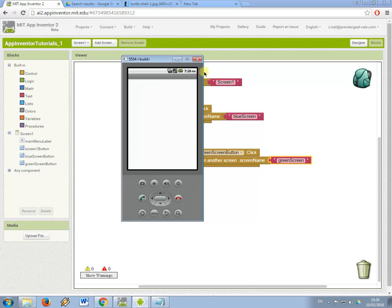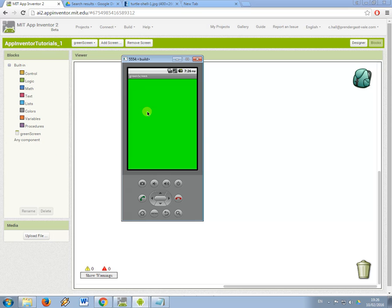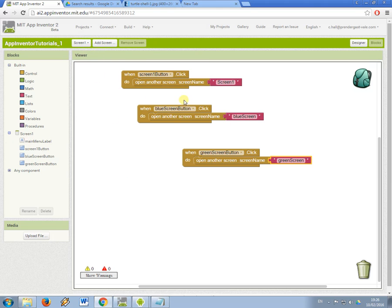So back to the main menu, and now that I press this button it should take me to the green screen. Success. So that's a basic introduction to having buttons that form a menu that link to different screens.